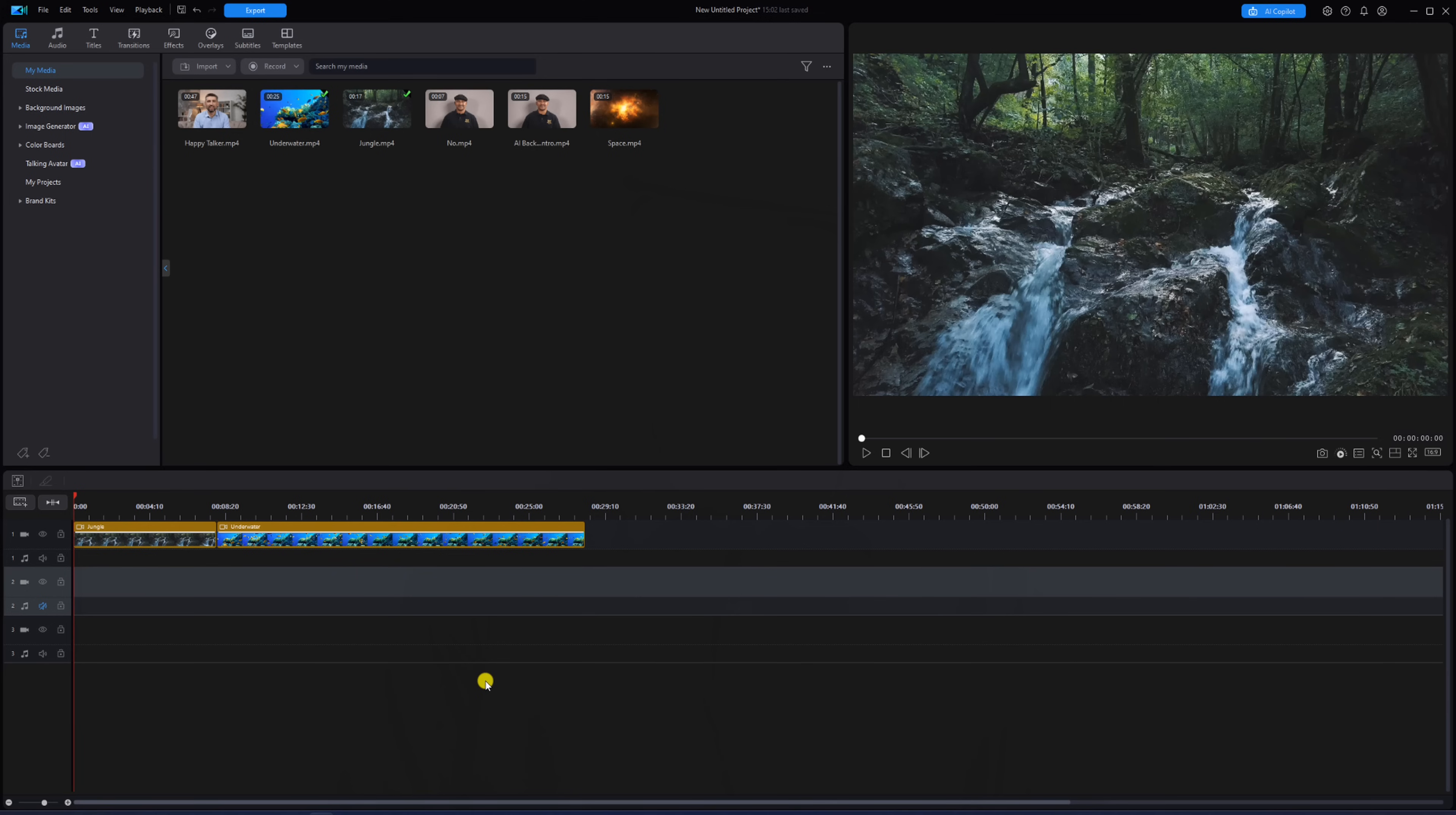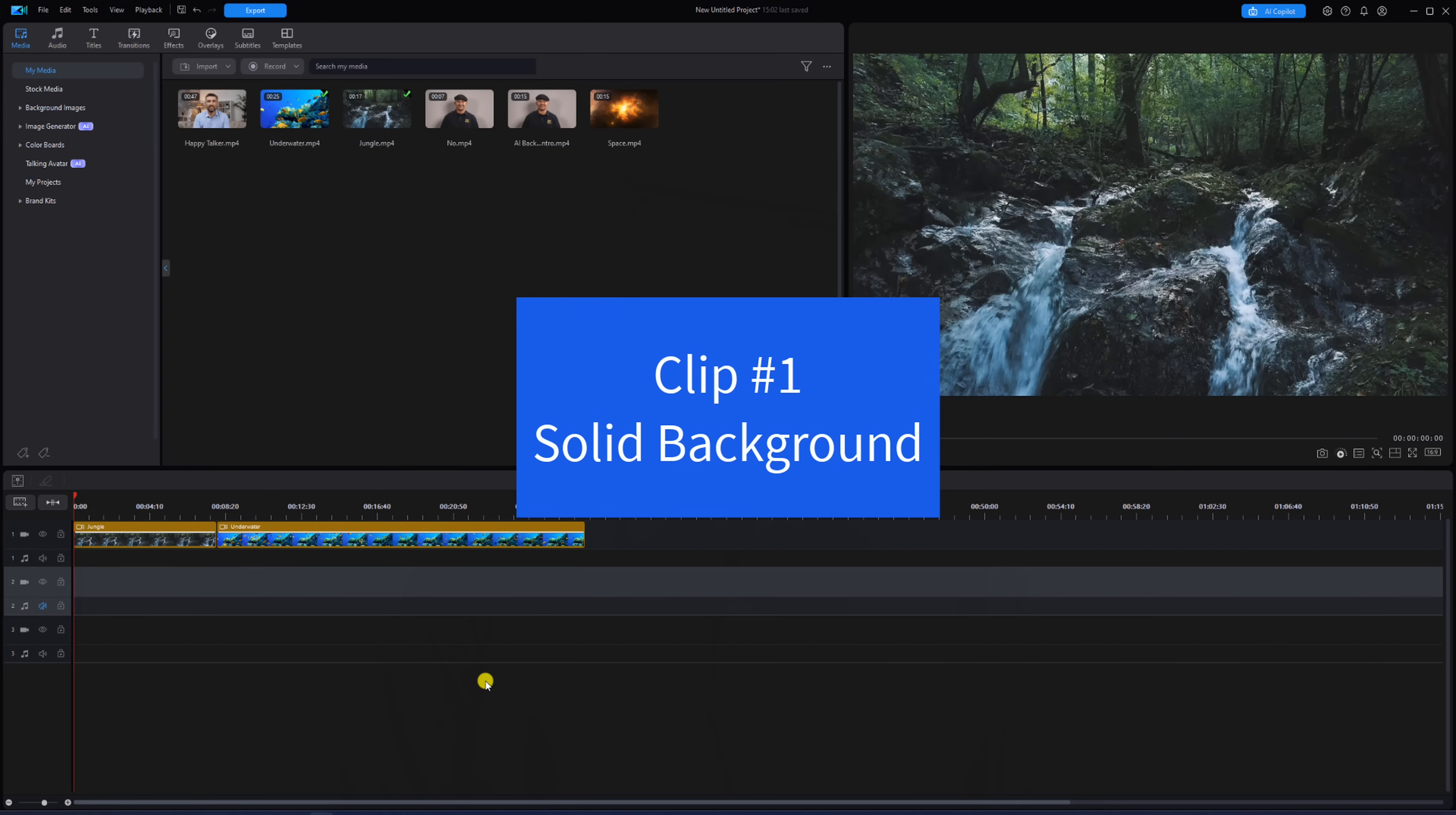I'm going to show you two types of clips that you should use to get the best results from the AI Background Removal Tool. The first type of clip is a clip with a solid background. It can be any color you want because having a solid background makes it easier to remove it.